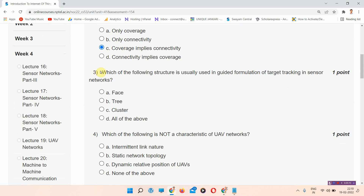Question number three: which of the following structure is usually used in guided formulation of target tracking in sensor network? The correct answer of question number three is option number A: phase.